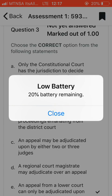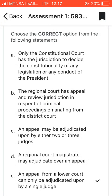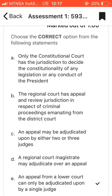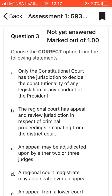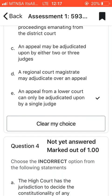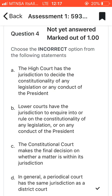Question three: choose the correct option for the following statement. I chose the last option, which says that an appeal from a lower court can only be adjudicated upon by a single judge. Basically, they want to know how many judges should be involved during the process of an appeal.